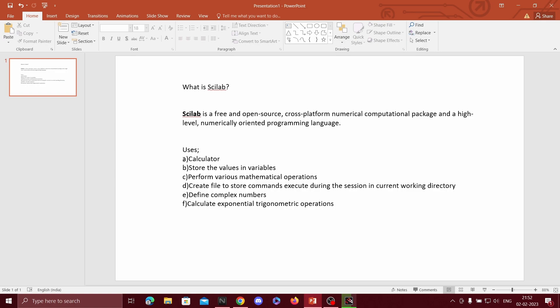Here are some uses of Scilab. Scilab is used as a calculator as we can easily perform different types of calculations like matrix and trigonometric calculations. We can also run many programs as we do in C and C++.